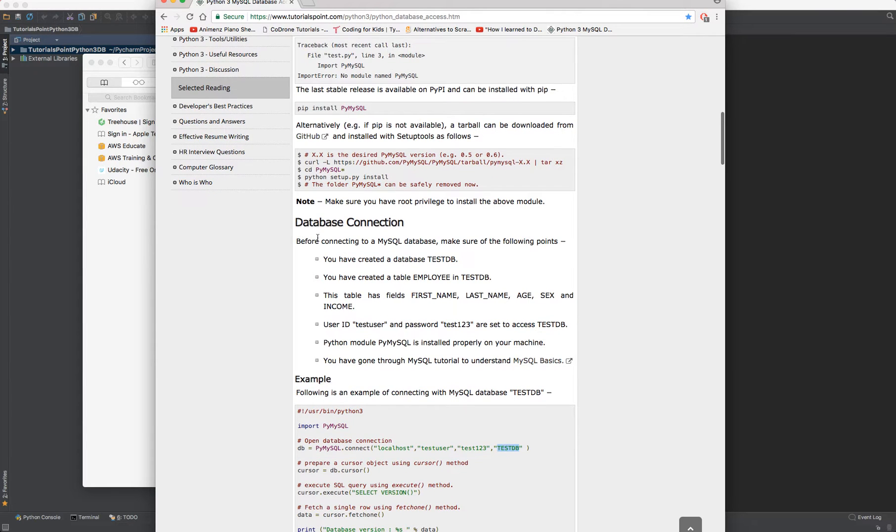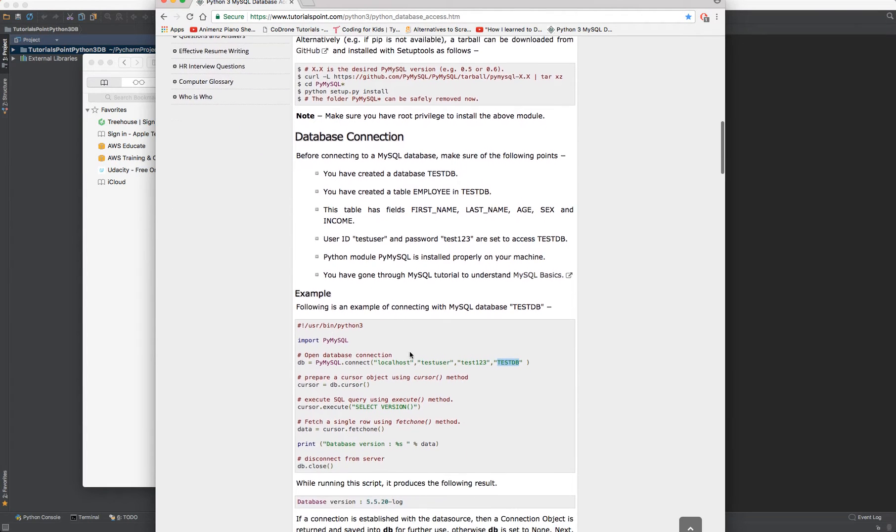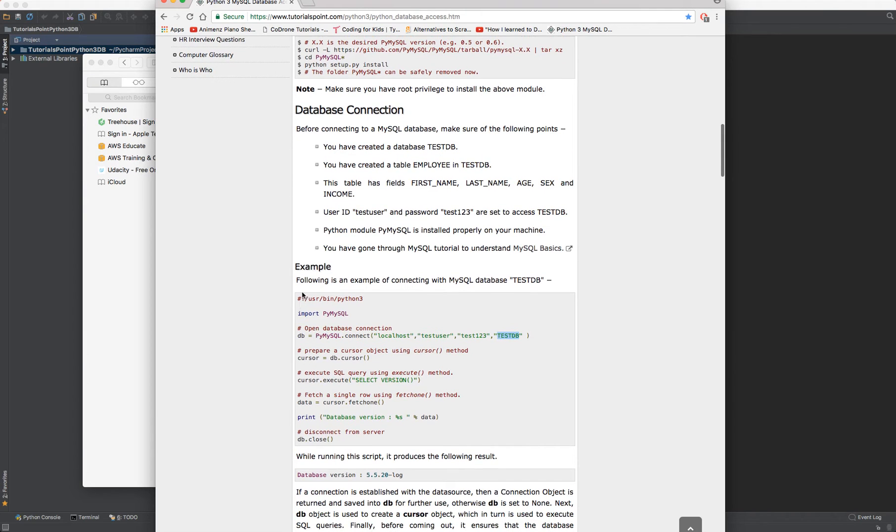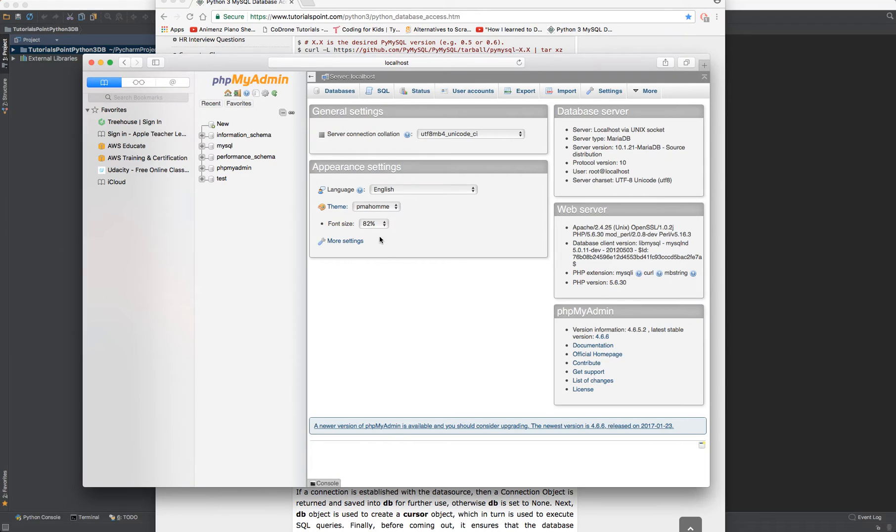So come down to database connection and then locate the field example open database connection. We're now going to create the database testDB. So I'm going to be doing that in my PHP MyAdmin. I'm using XAMPP server at the moment on a local environment.